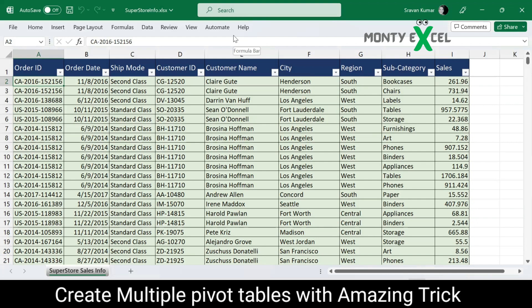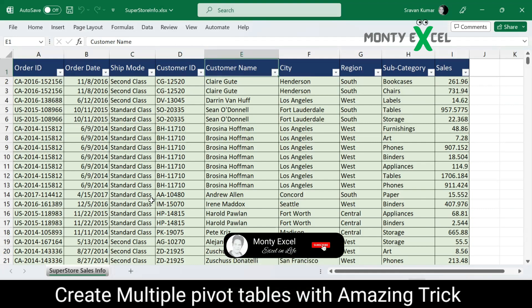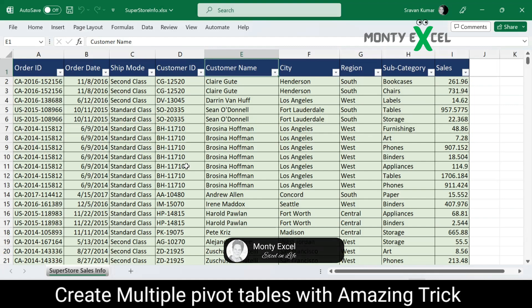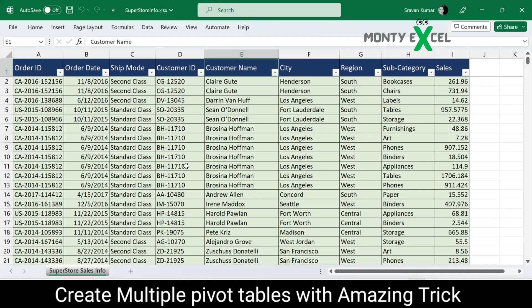Let's try to understand the data before we go ahead creating any pivot chart or pivot table, or when you want to create any insights from your raw data. We have Order ID, Order Date, Ship Mode, Customer ID, Customer Name, City, Region, Subcategory, Sales, and so forth. This is basically superstore sales information from which we want to create a pivot table.